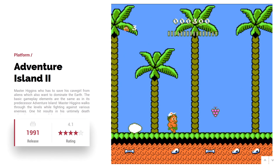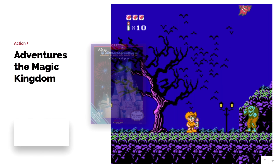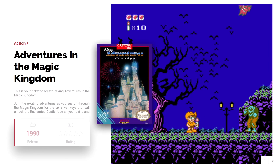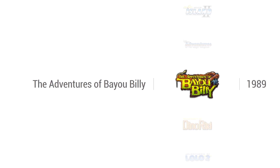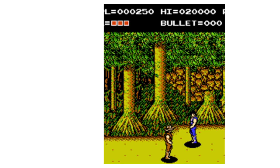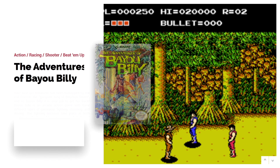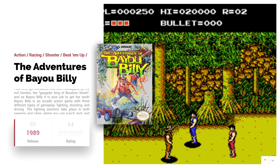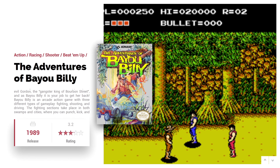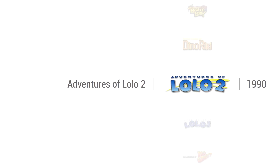Hey, what's going on everybody? It's ETA Prime back here again with another LaunchBox tutorial. Today I'm going to show you how to easily download platform, playlist, and category videos for your BigBox themes.